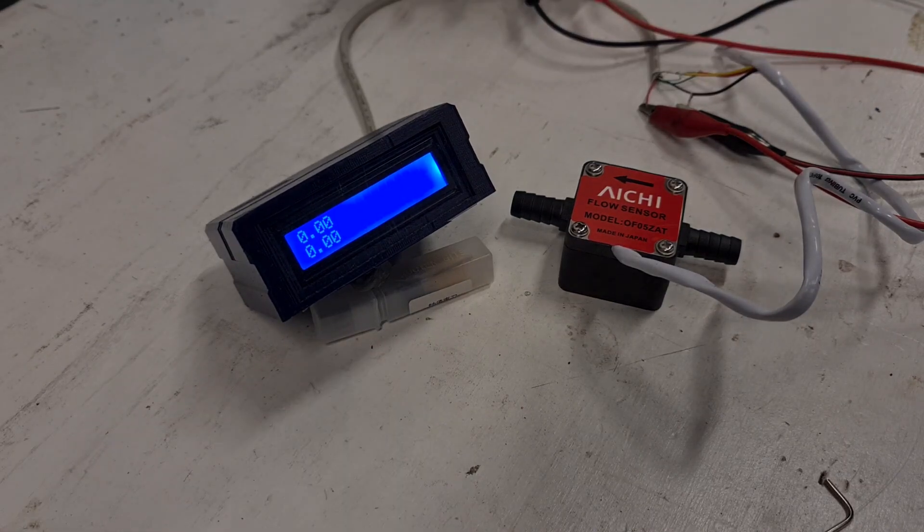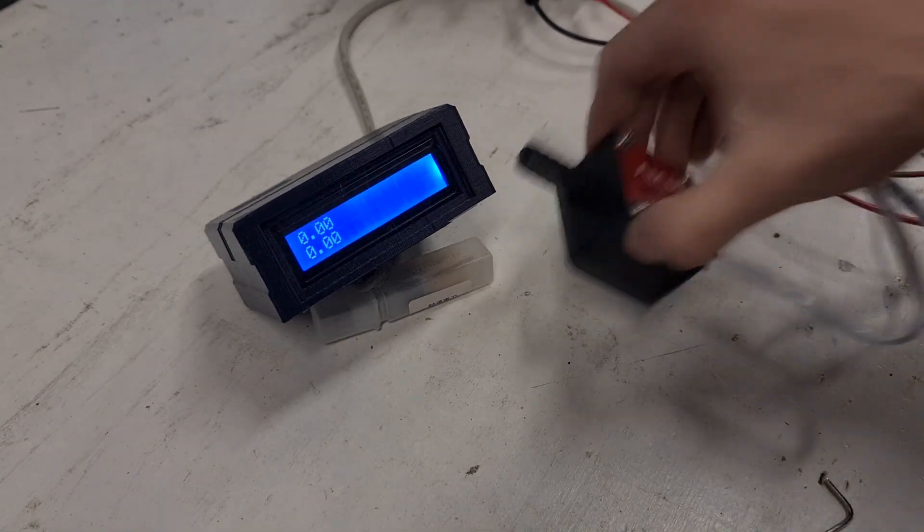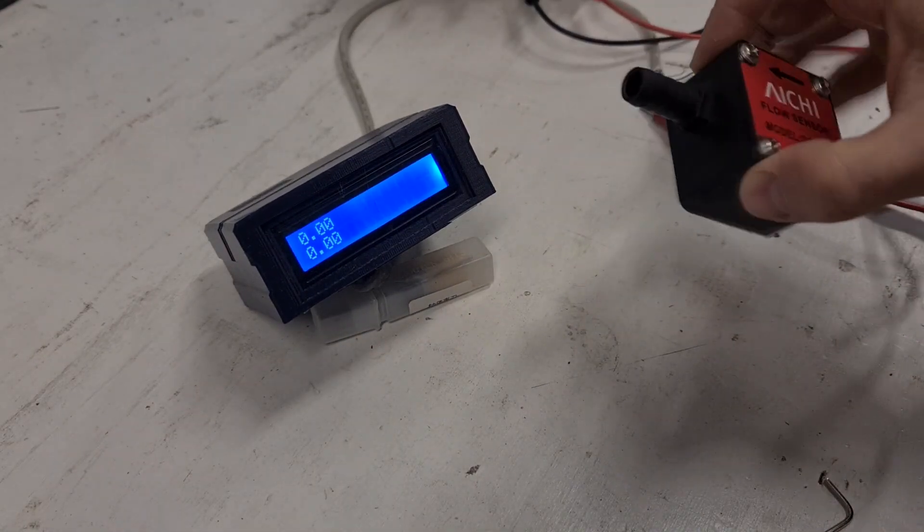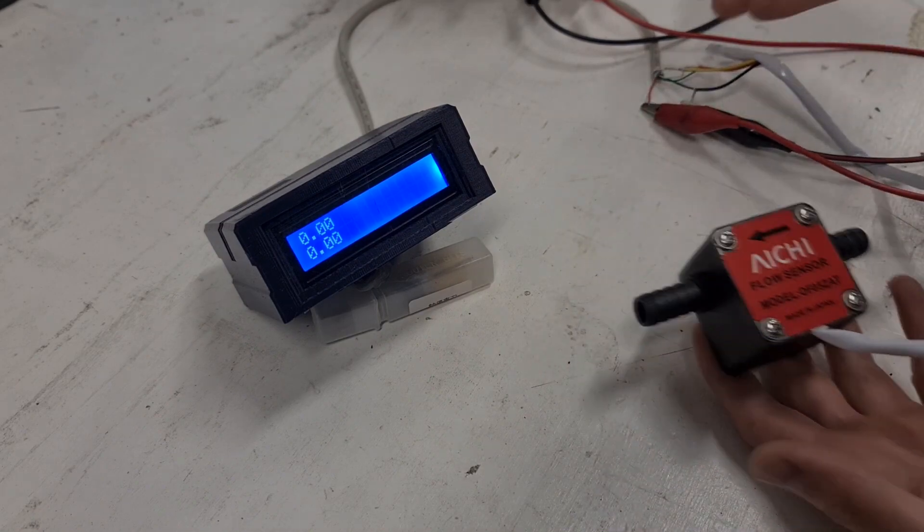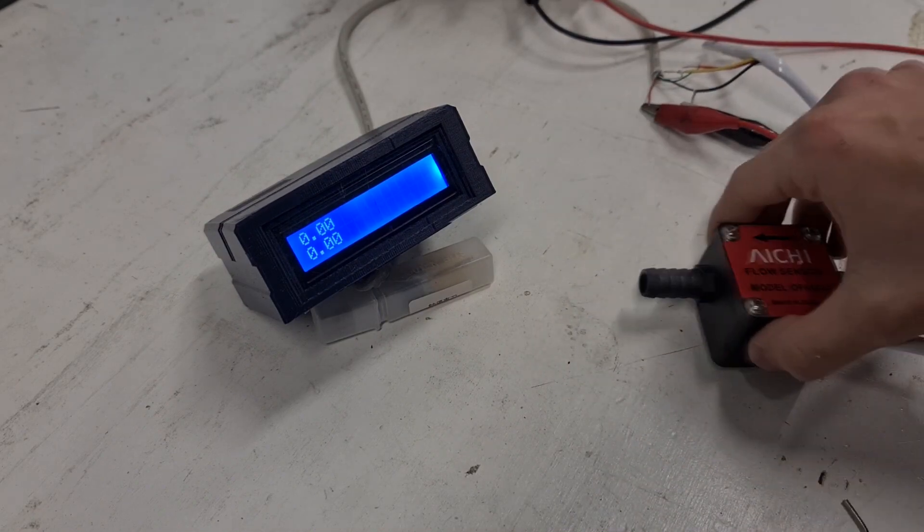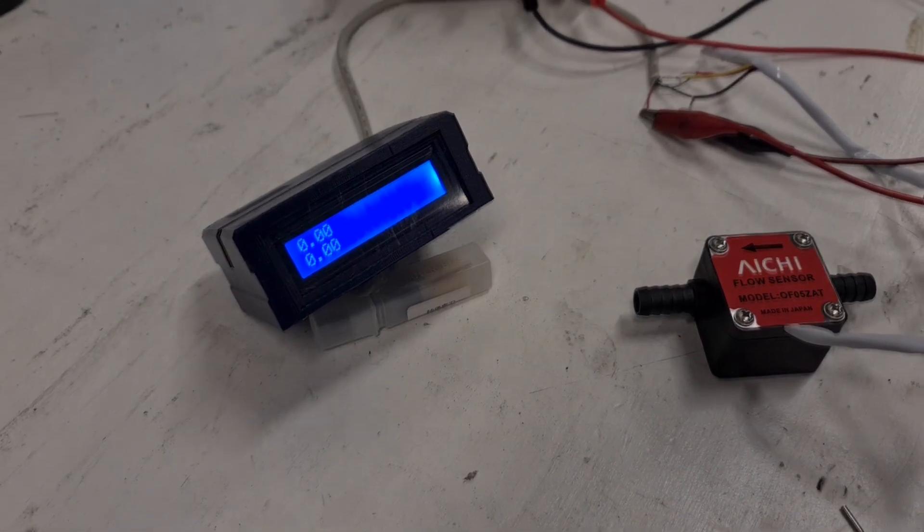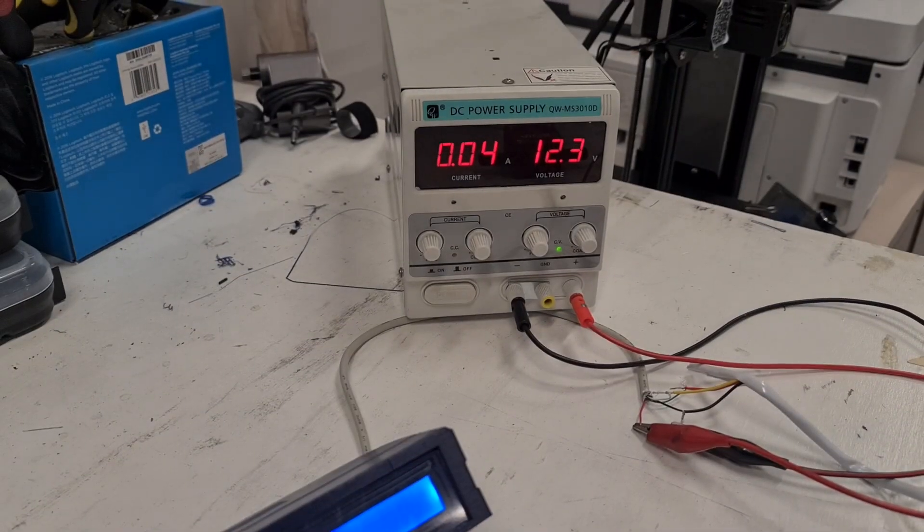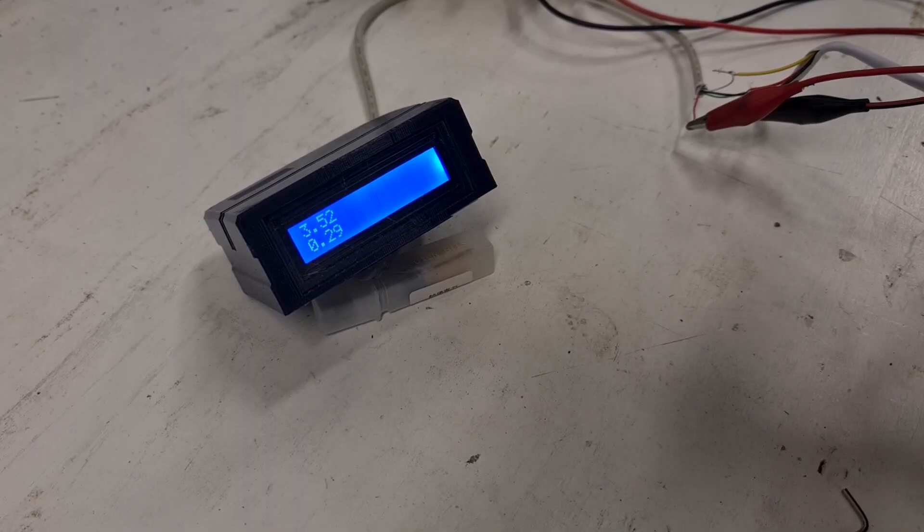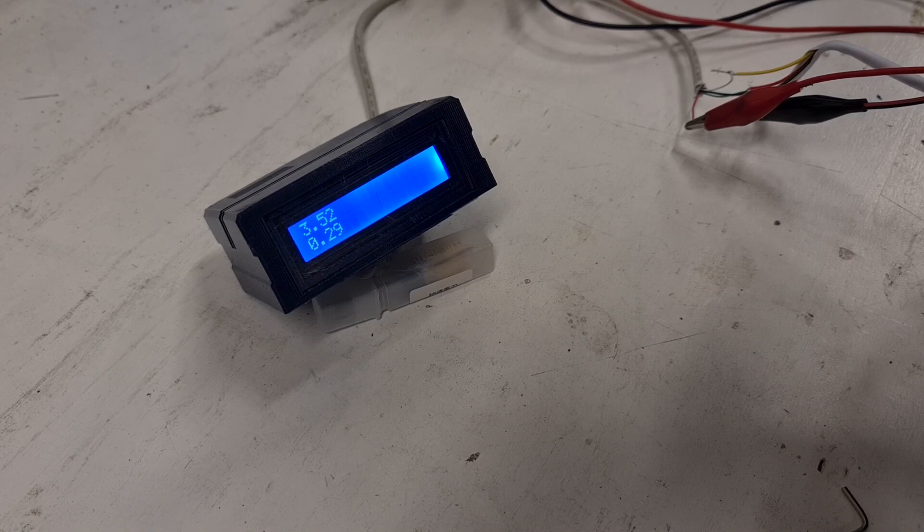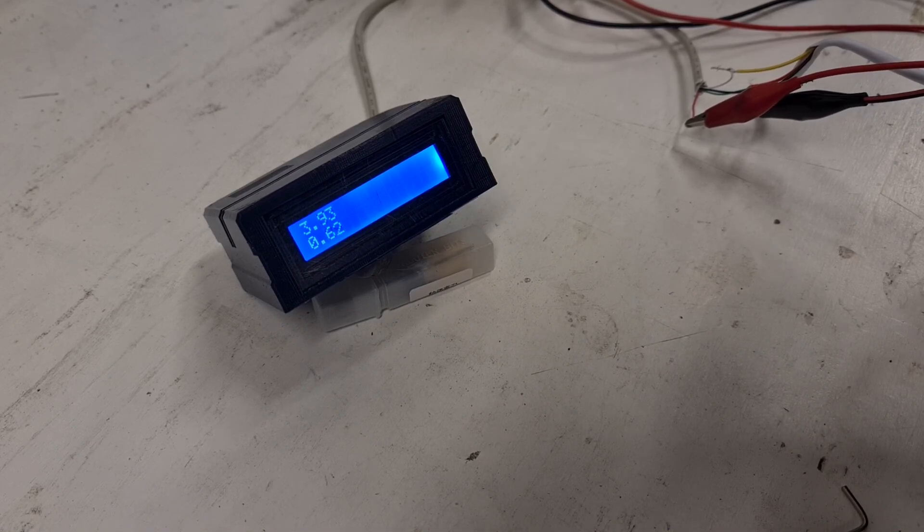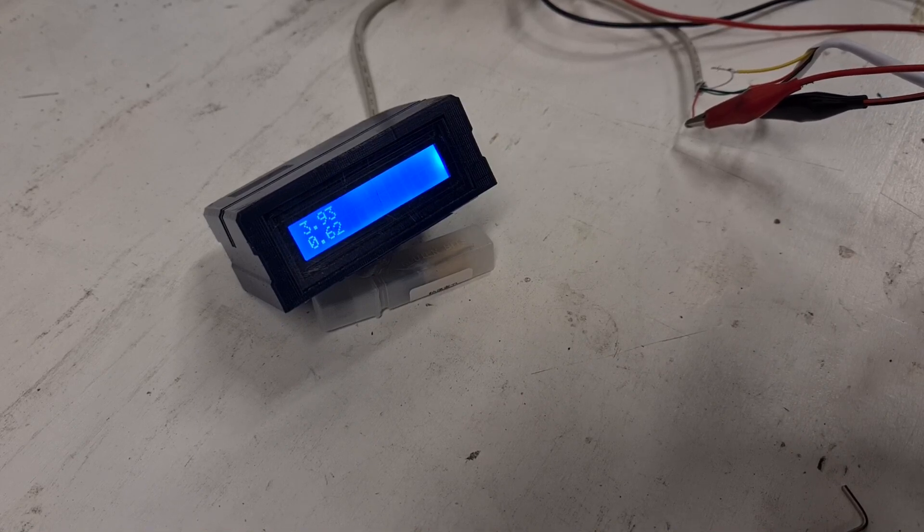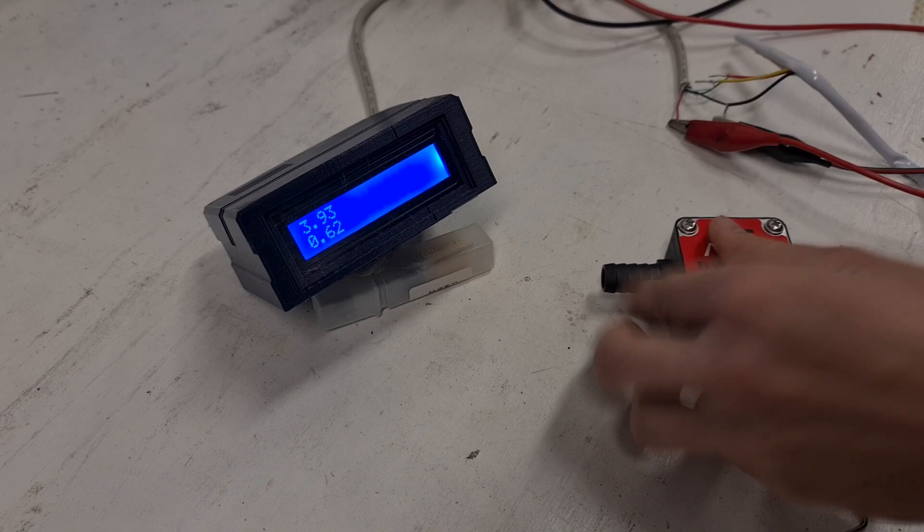Here is the budget-friendly fuel flow meter I built. If you're like me and you don't want to spend hundreds of dollars on a fuel flow meter, you can build your own for around 30 to 40 dollars. At the moment I'm just blowing into the sensor to simulate fuel passing by.